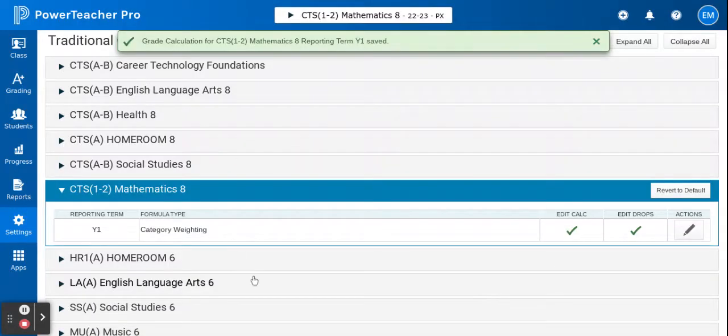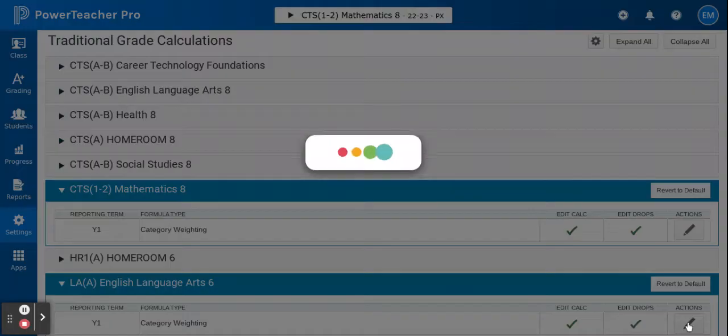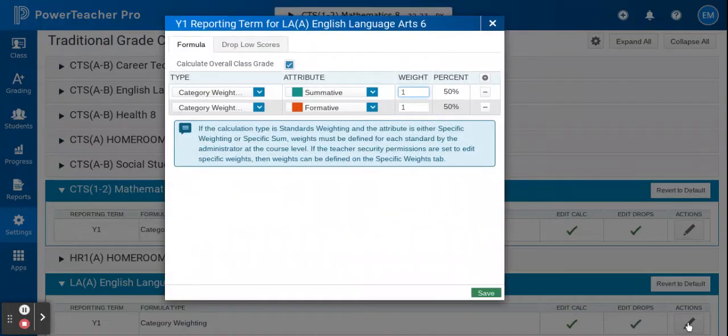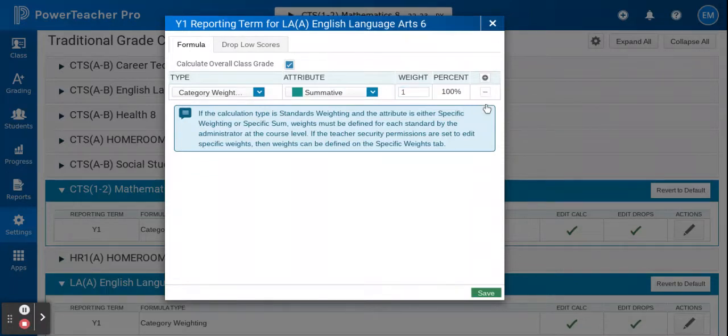If I go down and look at ELA, click on actions, I see here that I have my summative, but I also have my formative category, so I'm going to go ahead and delete that as well.